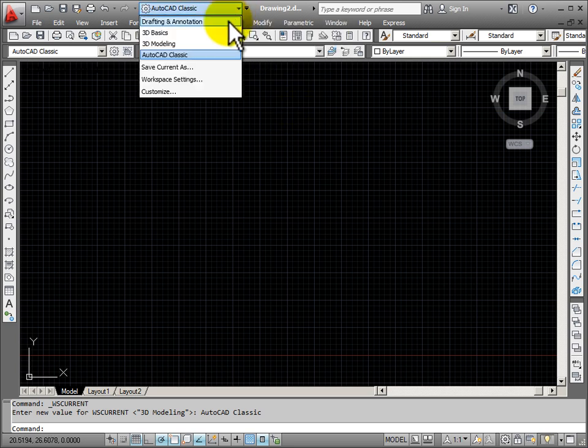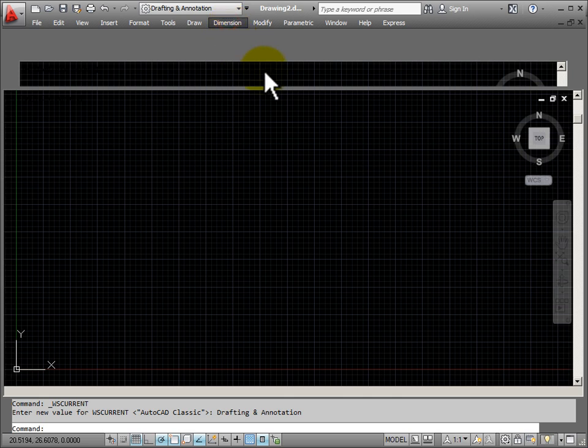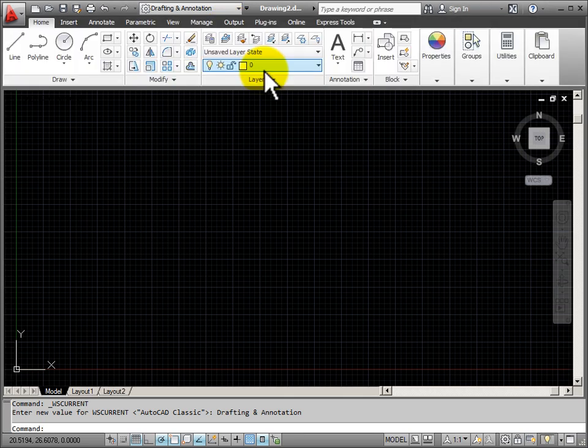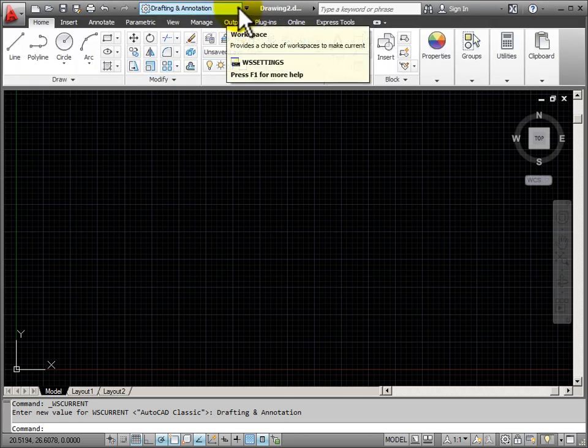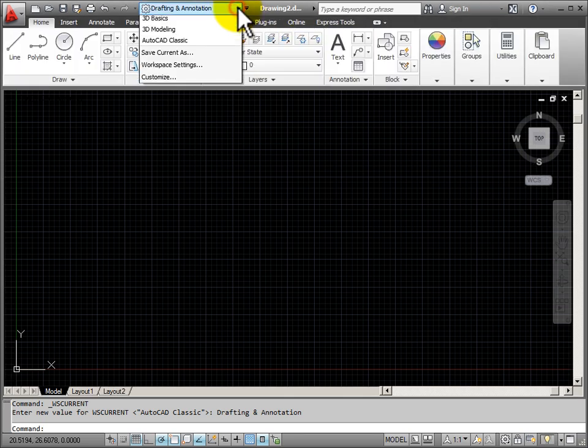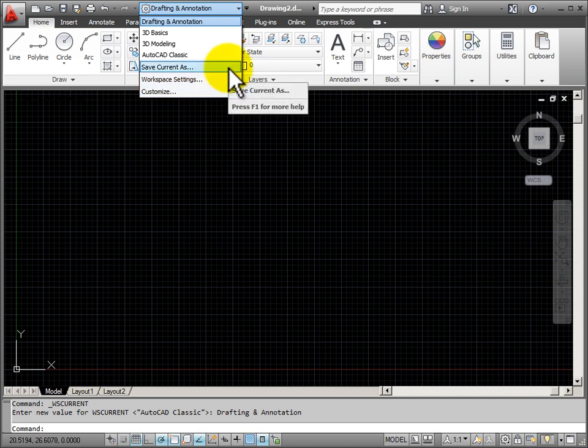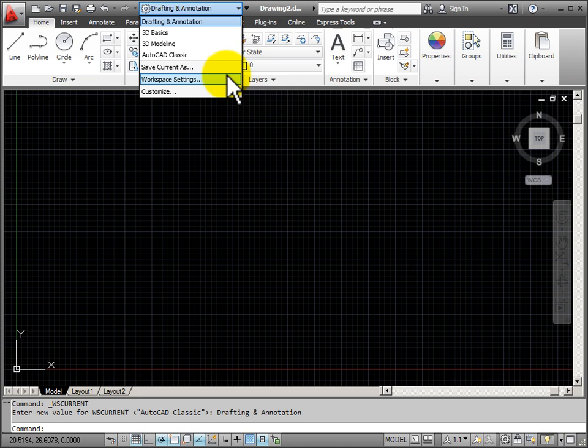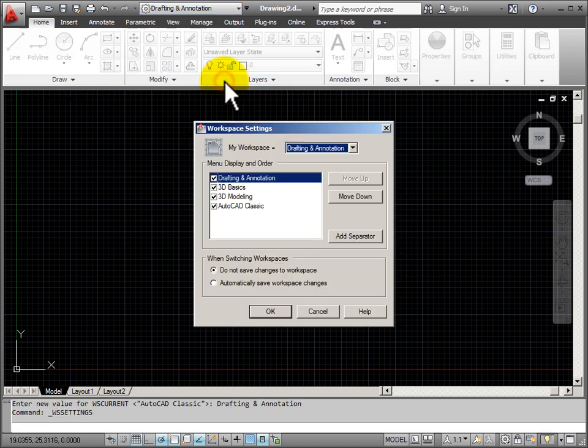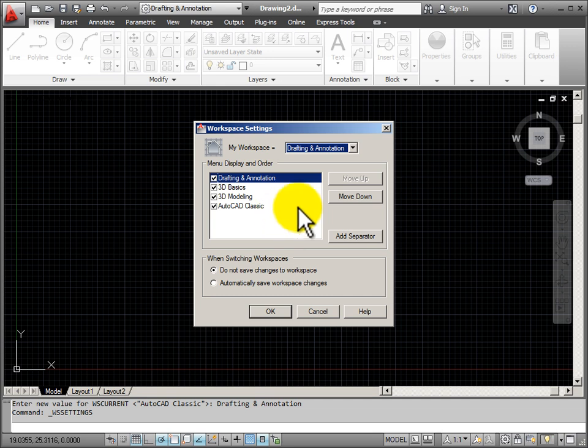Most of the work that we'll be doing is in 2D drafting, so we'll choose Drafting and Annotation. Now at the bottom of my flyout you can see that you can save the current settings. So you could make changes to the graphical user interface and then save it and name it so that you could have your own preset. If we look at the workspace settings, you can control the visibility of the presets that you have available.